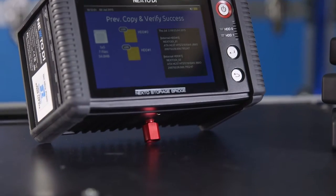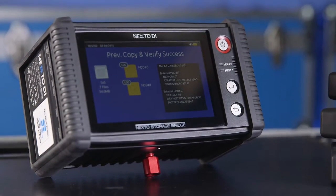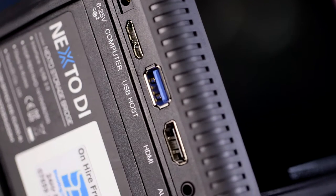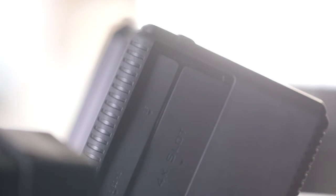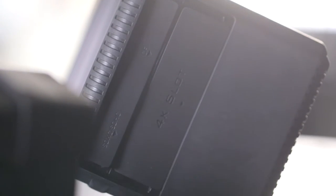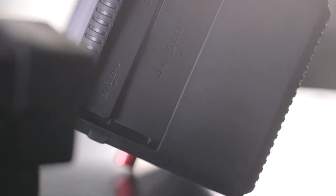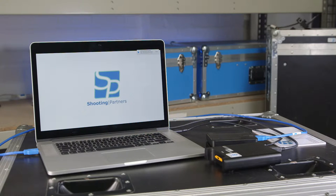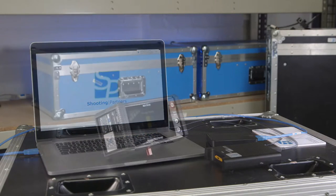This is the Nex2 Storage Bridge, a versatile rushes backup and playback device. Traditionally you would need to take a bulky laptop with a multitude of external drives to wrangle rushes.